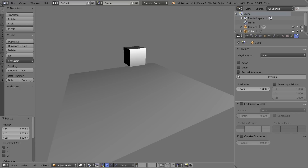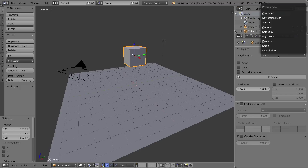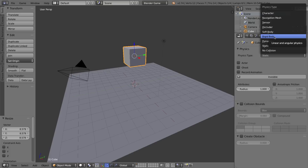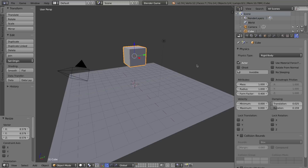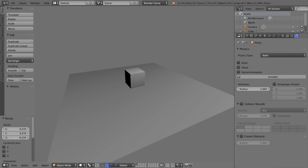I'm going to change the physics type of this cube from Static to Rigid Body. Rigid body means that objects will react to gravity and they will collide with other objects. If I press P, we should expect that cube to interact with gravity, and because the ground is still a static physics object, it'll interact with other objects but will not fall with gravity. I'll press P and the cube falls.